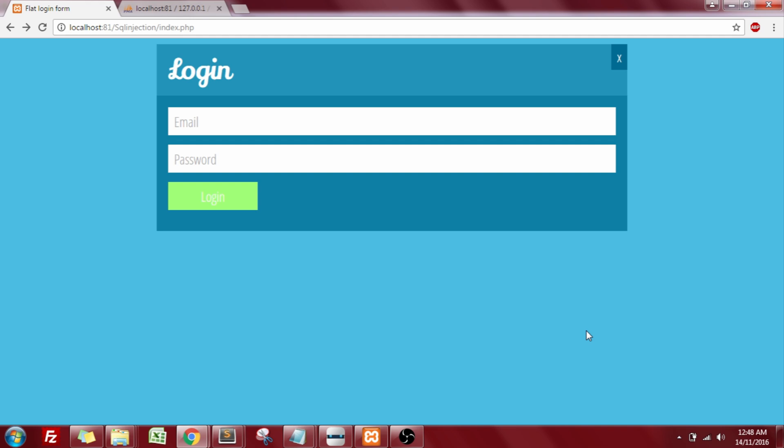Hey, what's up YouTubers, welcome back to Tech Talks. This video is going to be the continuation of the previous one, which was the SQL injection basics. In this video, I'm going to show you the demonstration of SQL injection.